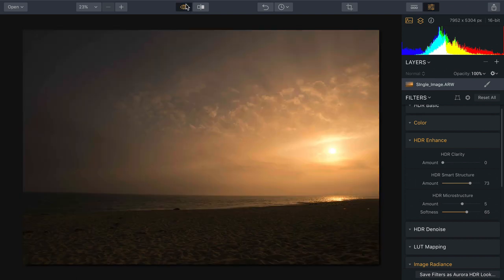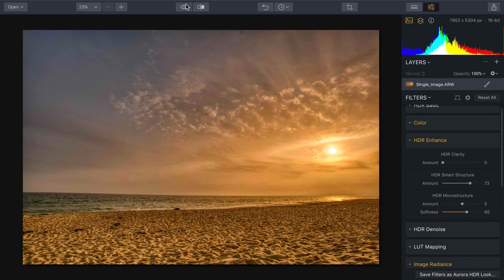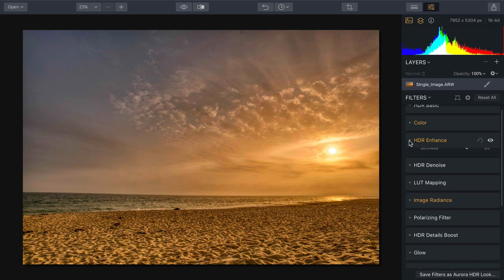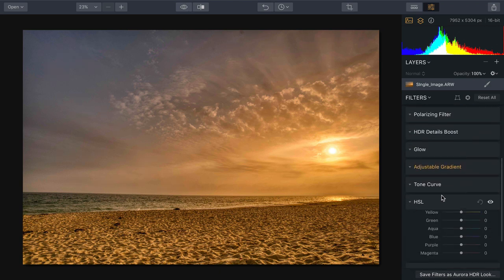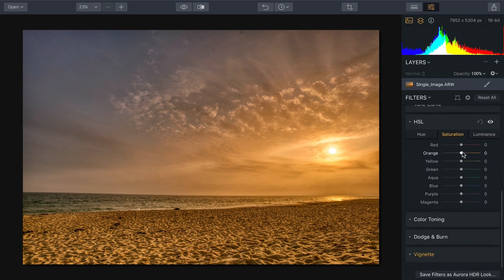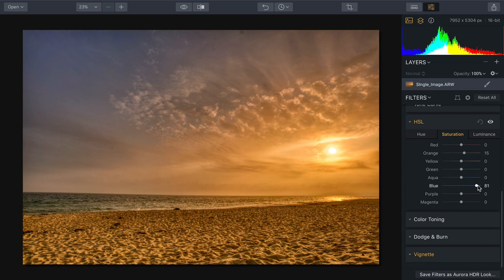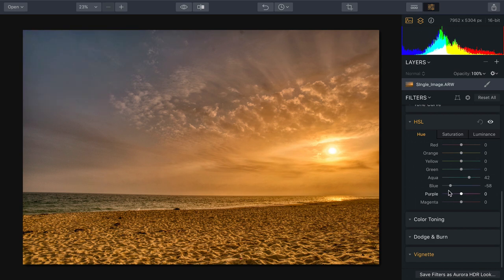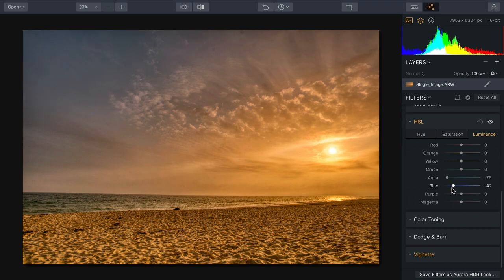Looking at the before and after, it's really quite impressive how much detail comes out. And if needed, we can take advantage of tools like HSL to quickly target specific areas — for example, pulling up or down the saturation of the orange, making the blue in the sky a little more pronounced, or shifting the hue of aqua and blue to get the right balance. These are very powerful, easy-to-use adjustments to dial in the exact look you want.